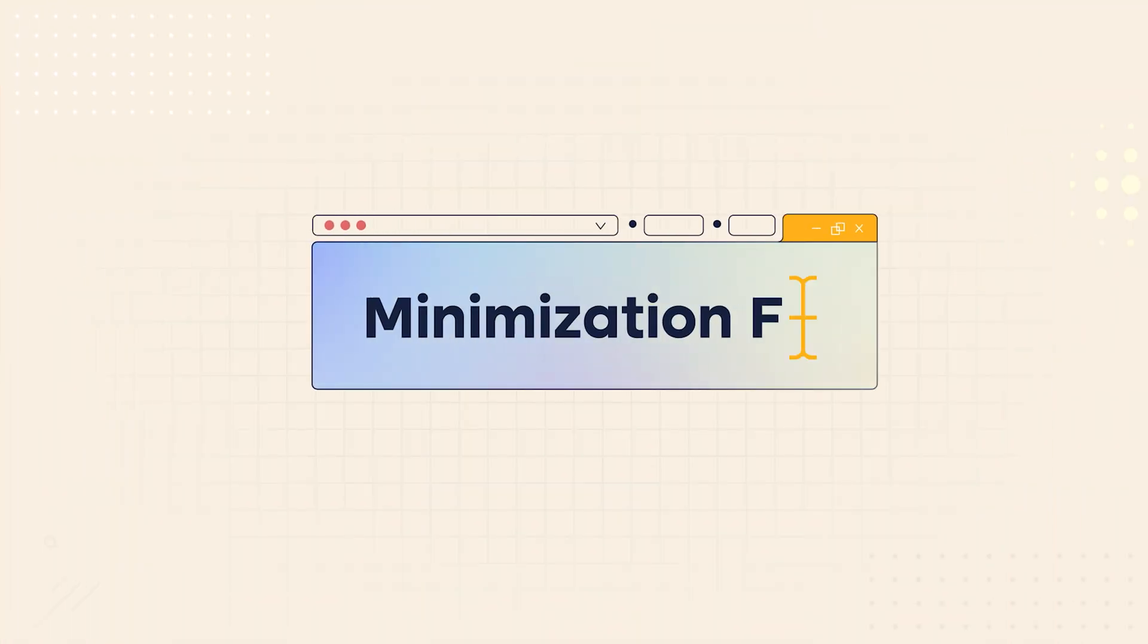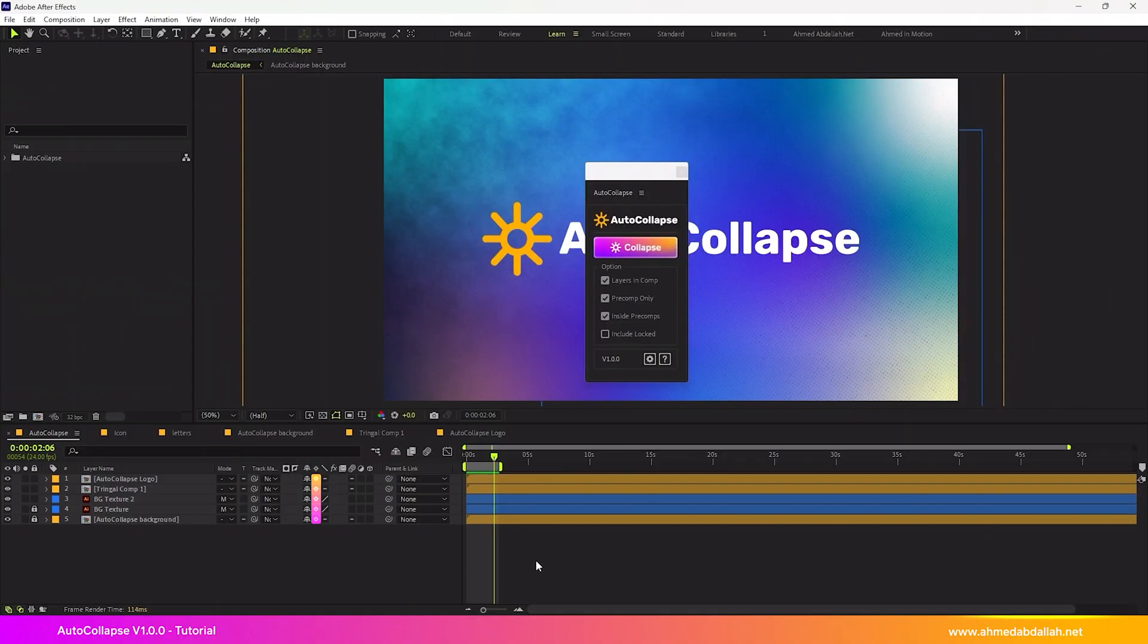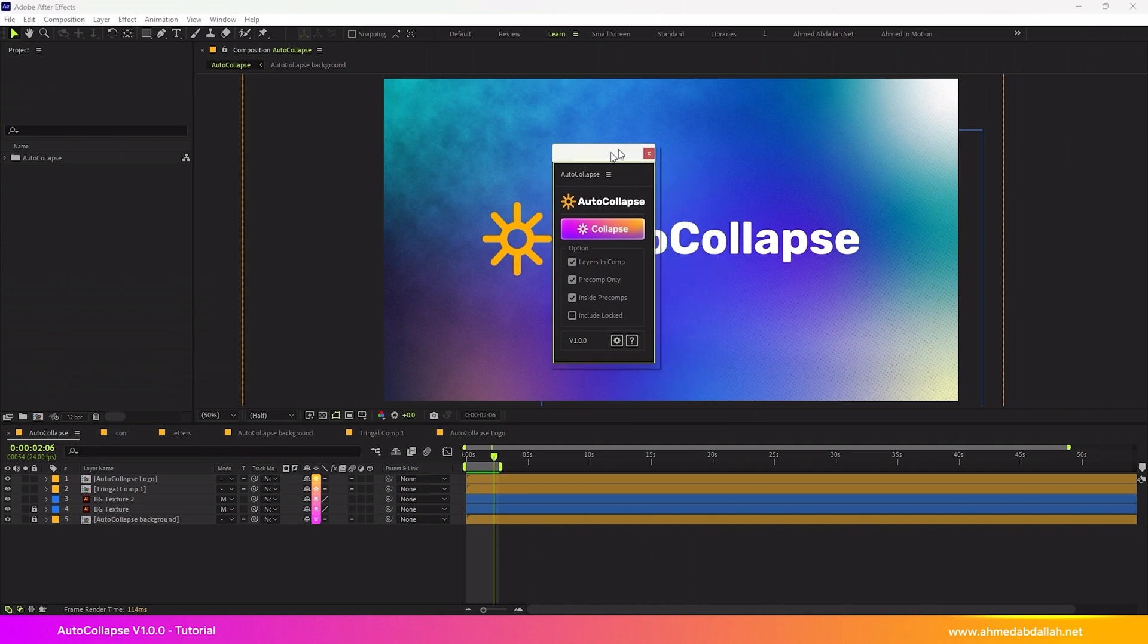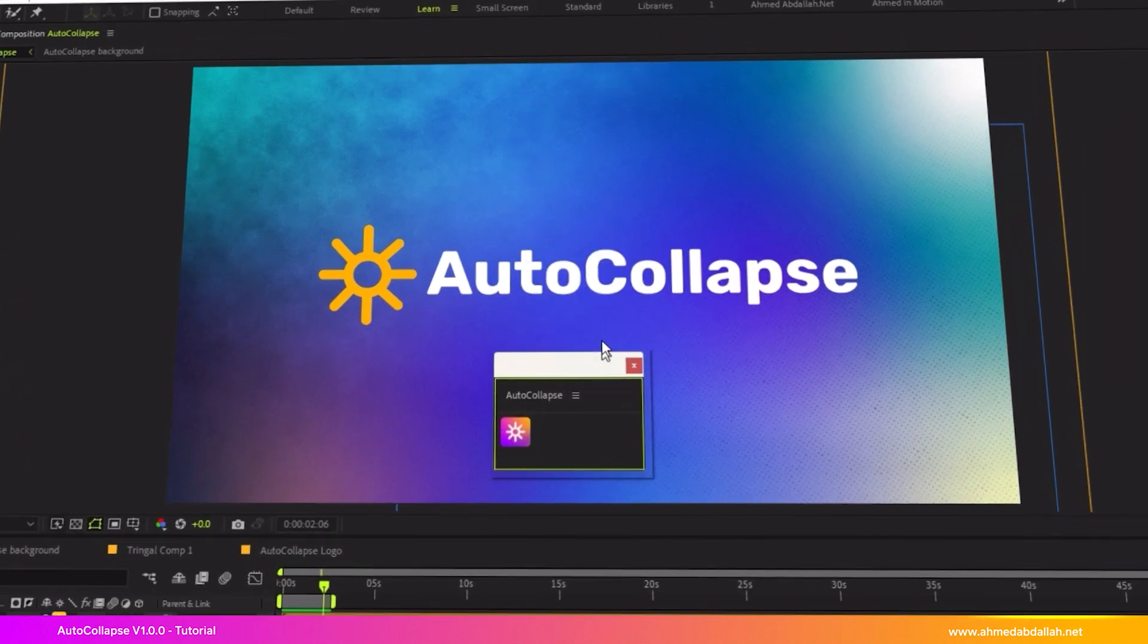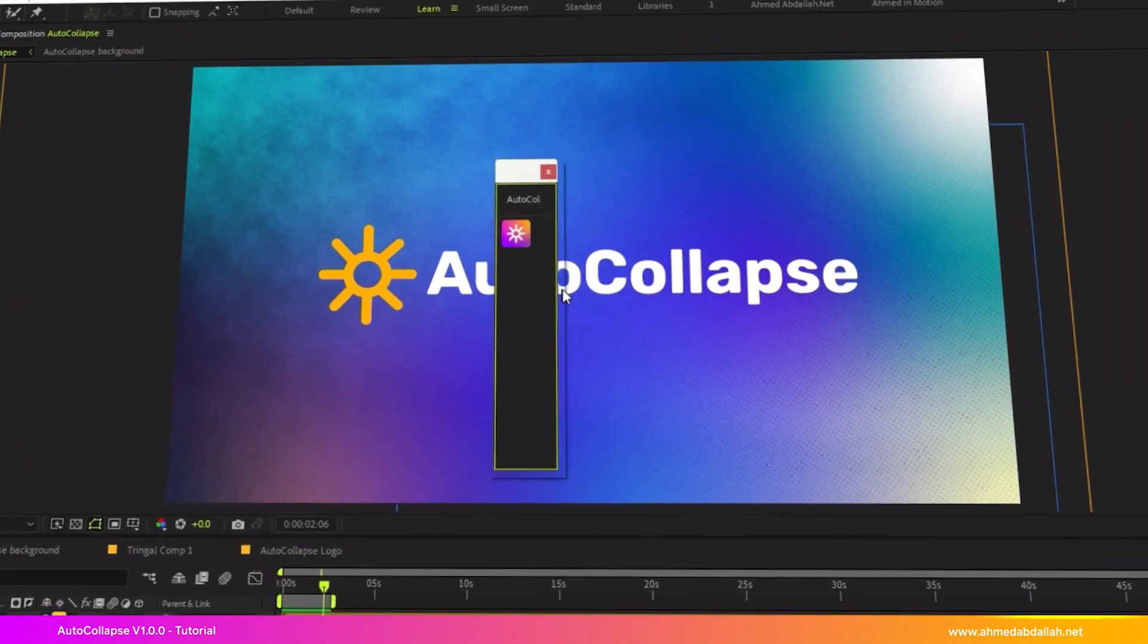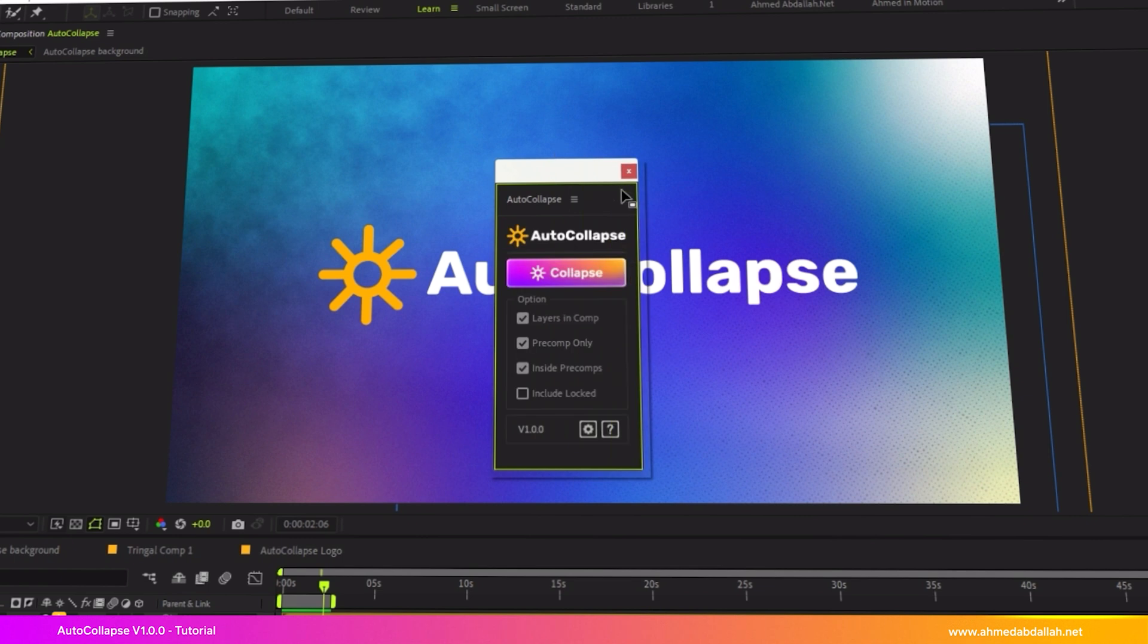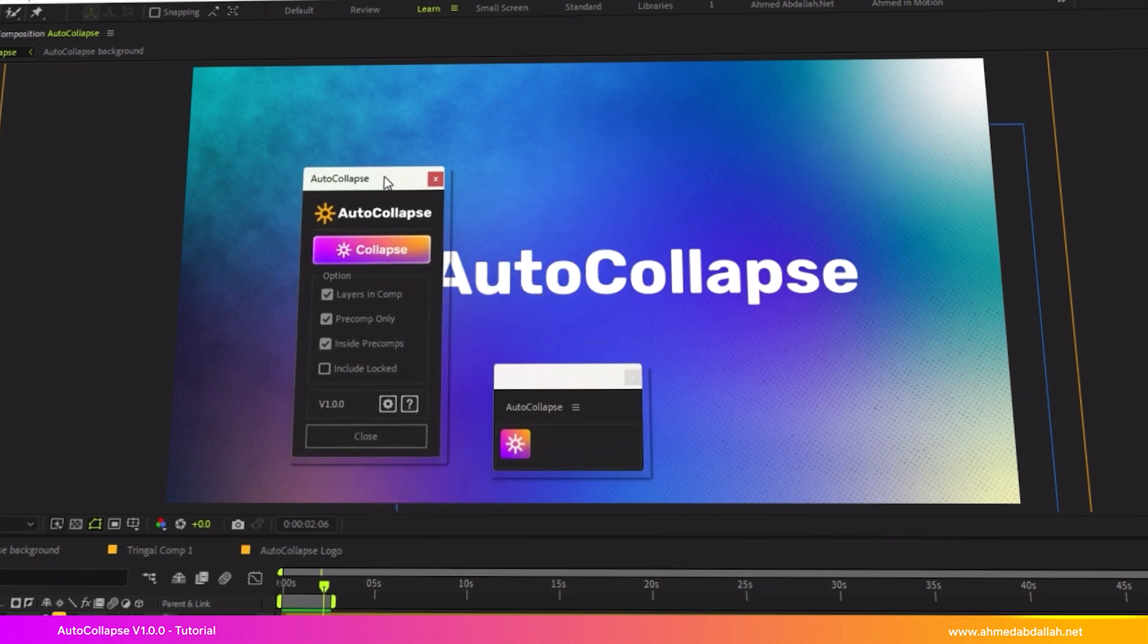Script window minimization feature. You can use the script in its full-size interface or minimize it to save workspace. When minimized, a small button will remain on the screen. Clicking it will restore the full script window.